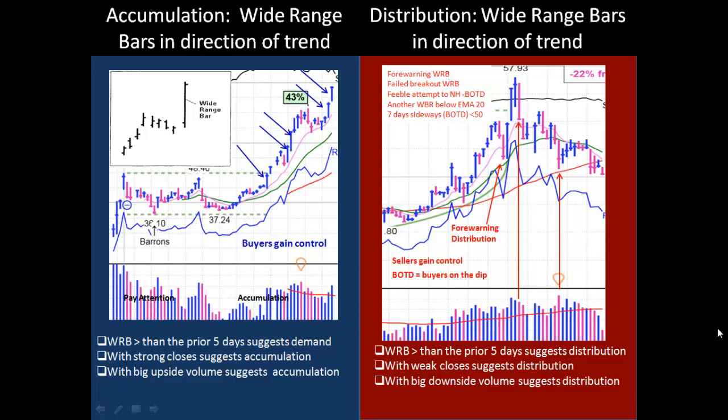The opposite is true for wide range bars down. If it's greater than the prior five days, it suggests distribution. And if you have a weak close and big downside volume, that is definitely a red flag — you want to be very, very careful.